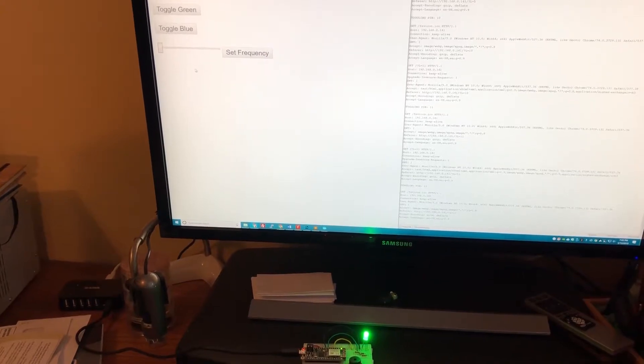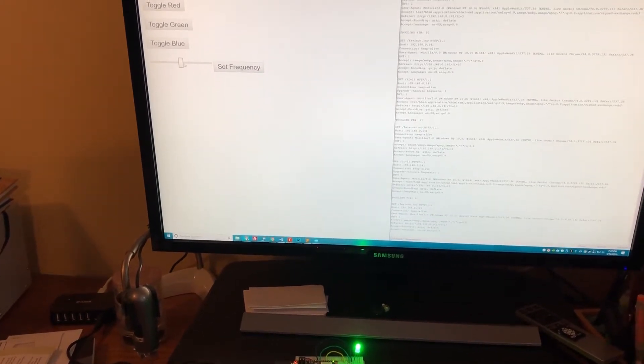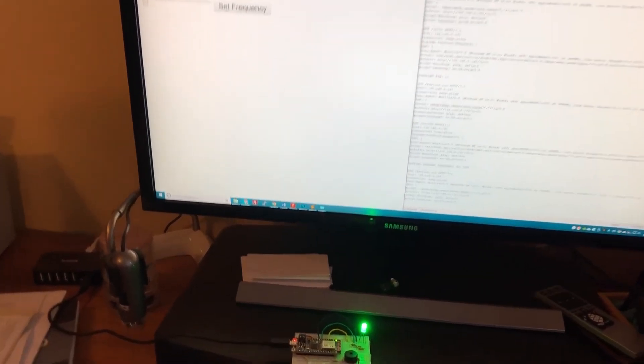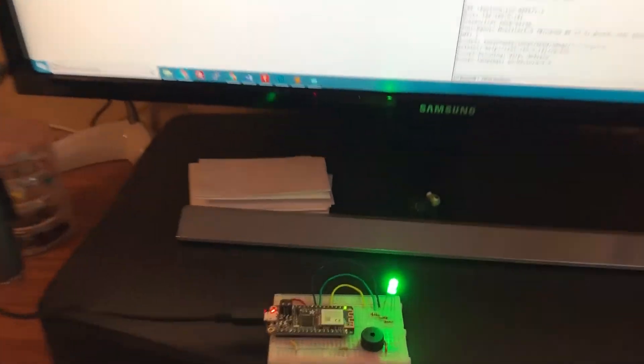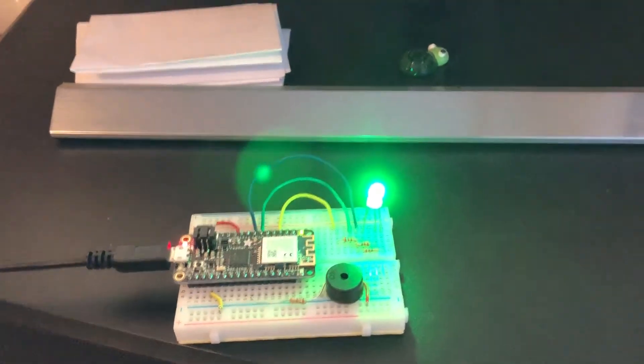I can then turn the blue one off and we can control the frequency of our speaker as well, and we can hear the piezo speaker buzzing.